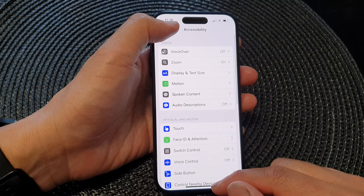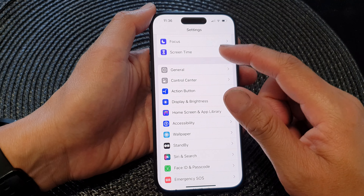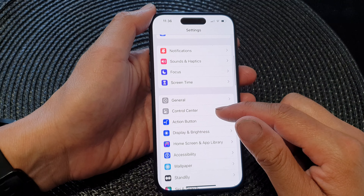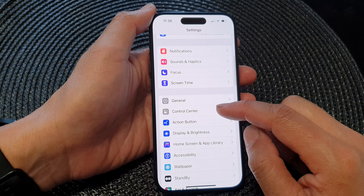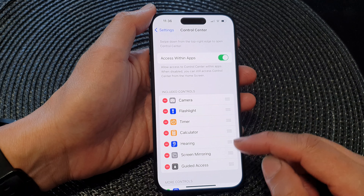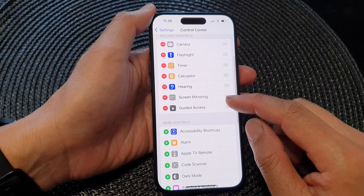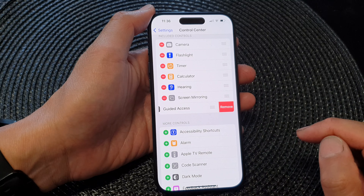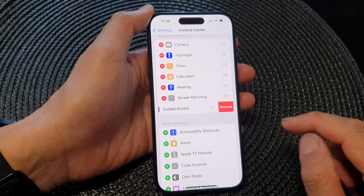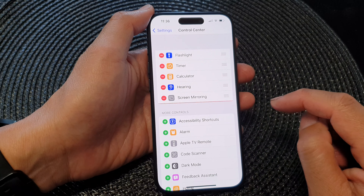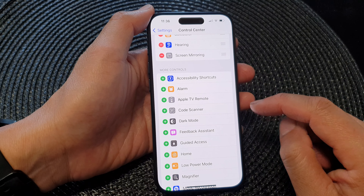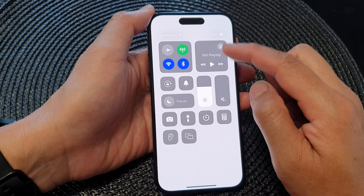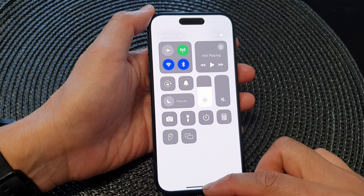And that's it. Finally, you can go back into your settings. Now go to Control Center and to remove Guided Access, tap on the Remove button, then tap on Remove, and that will get it removed from the Control Center.